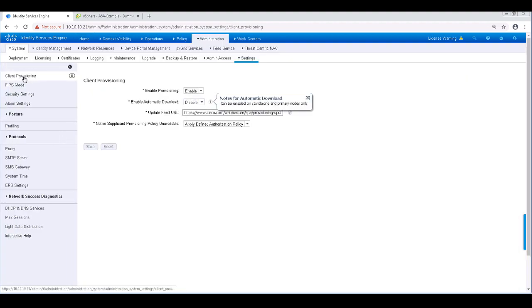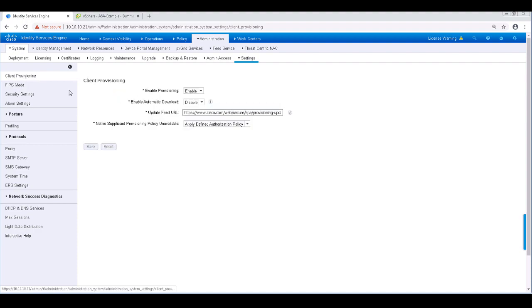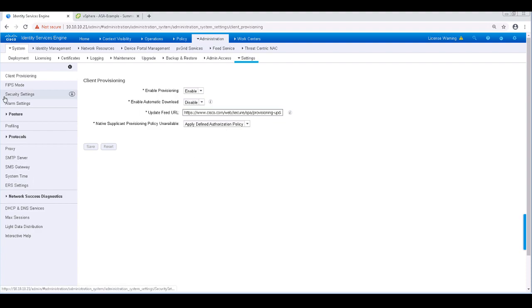In the client provisioning settings, we can enable downloads of updates to be done automatically. I typically leave this at the default, which is disabled, since it can download a lot of different agent types and versions, which just creates a lot of noise.